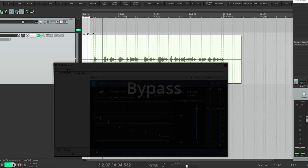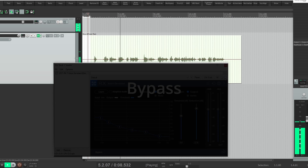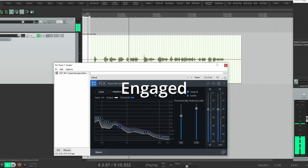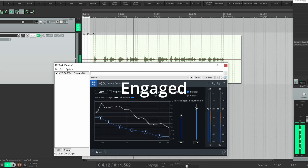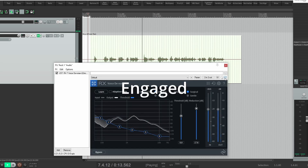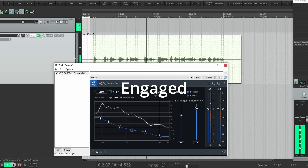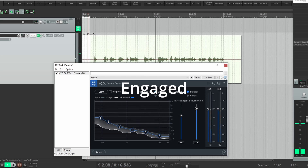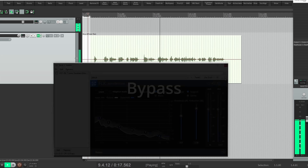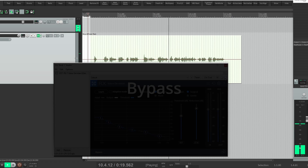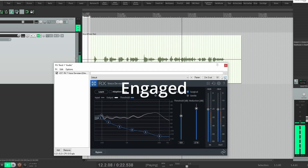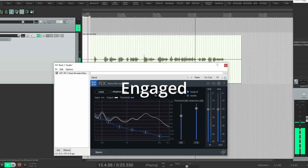With the learned profile applied, we can hear the result across the full audio passage — running for their lives, at least that's how the dream always seemed to start — with the noise cleanly reduced throughout.